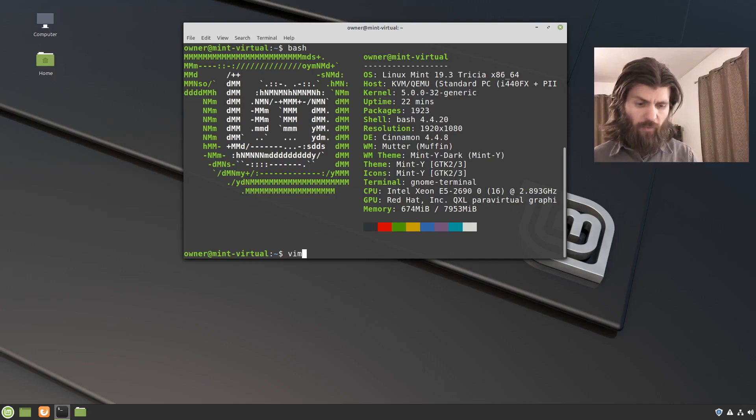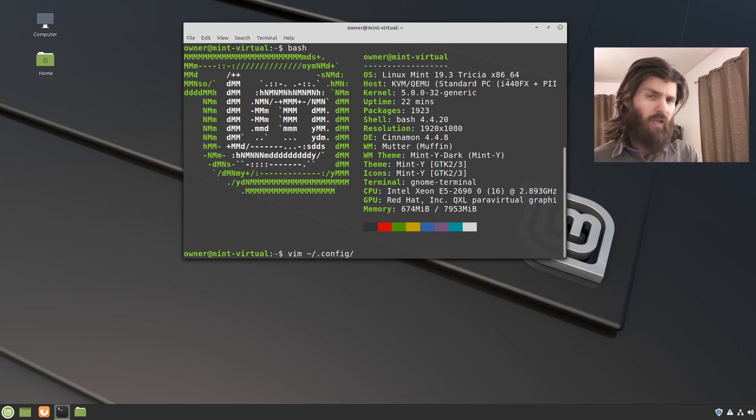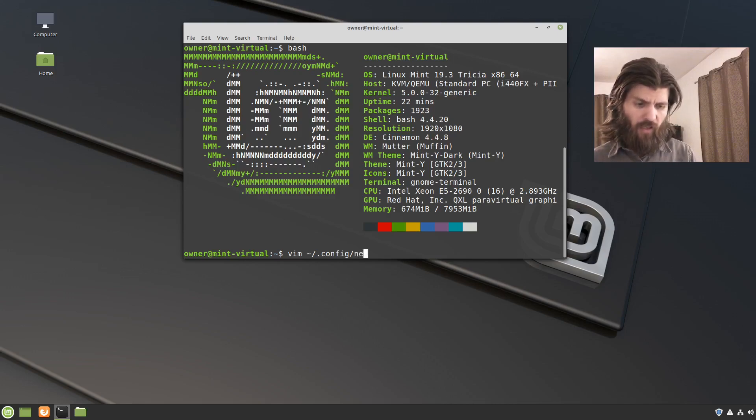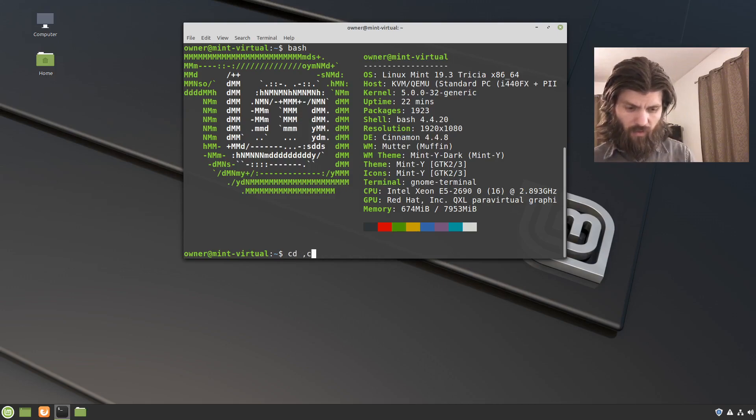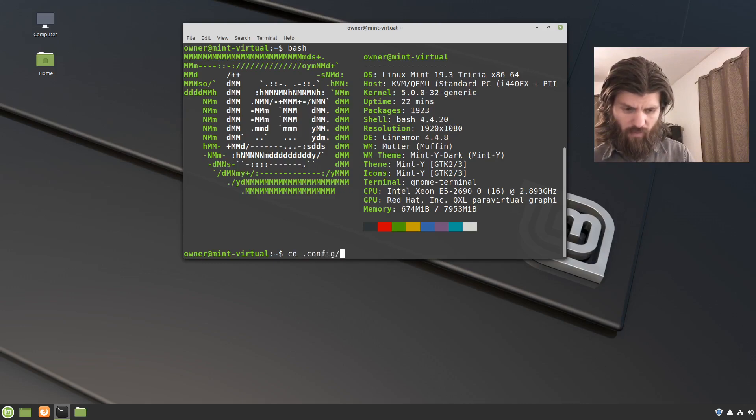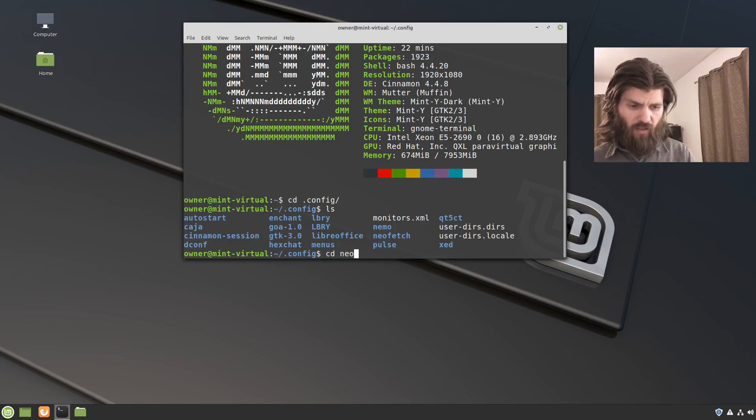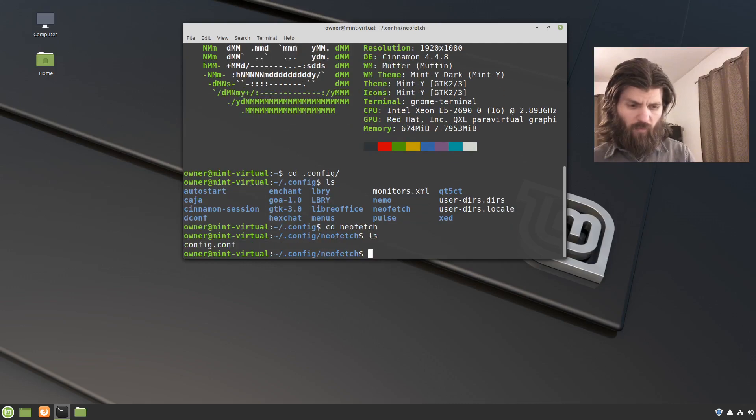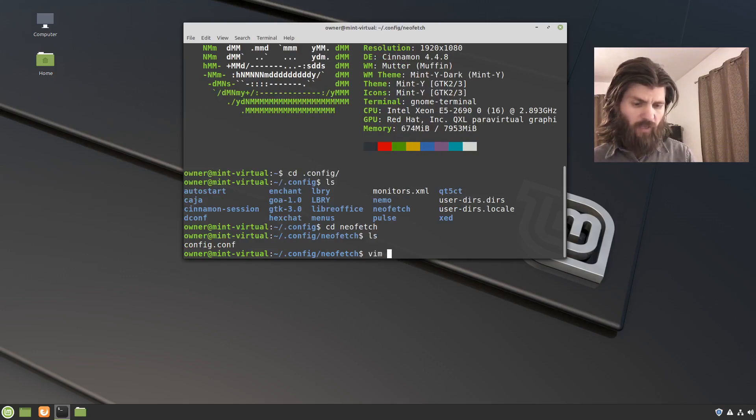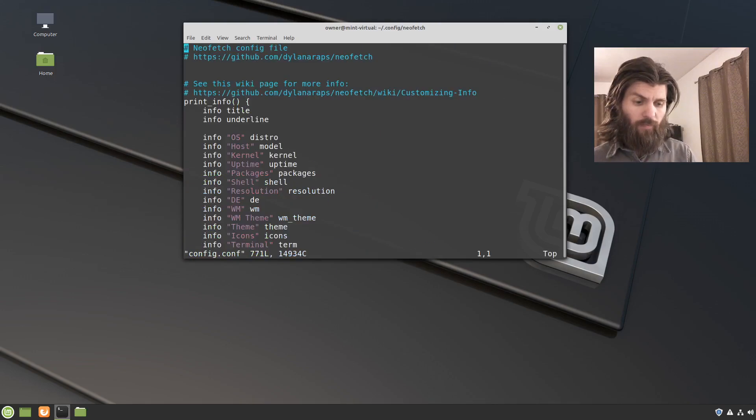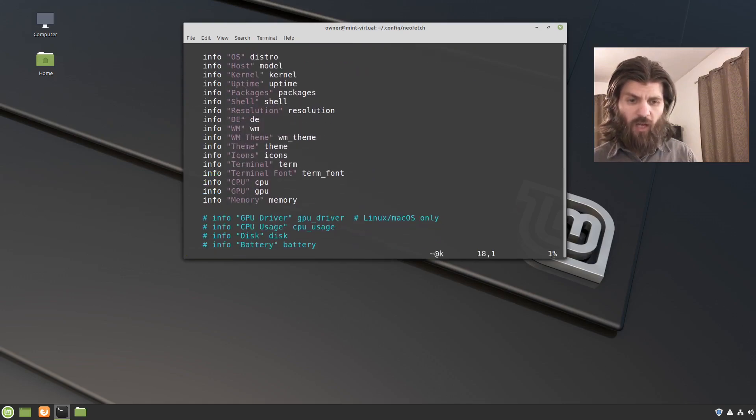So we'll do vim. And then again, the shortcut to my home folder. And then dot config holds a lot of the configuration files for my user. Let's see, cd dot config, ls. Yep, and neofetch is there, cd neofetch. And then if we ls there, list the files that are inside that directory, we can see that there's a config file there. So let's use vim to open that up.